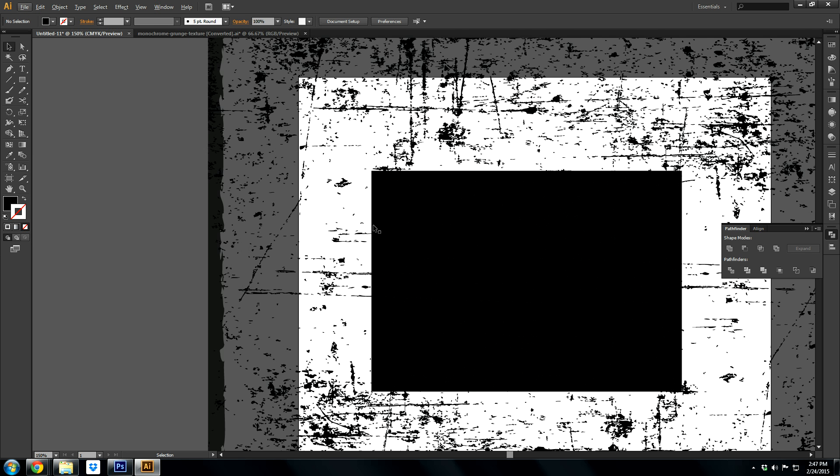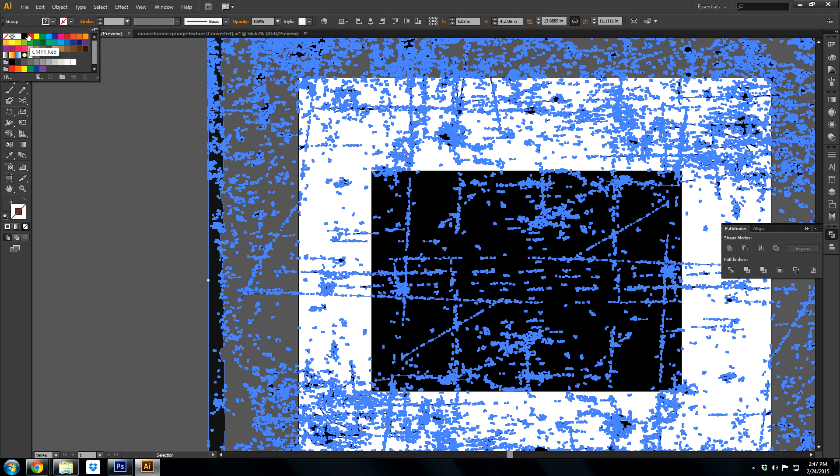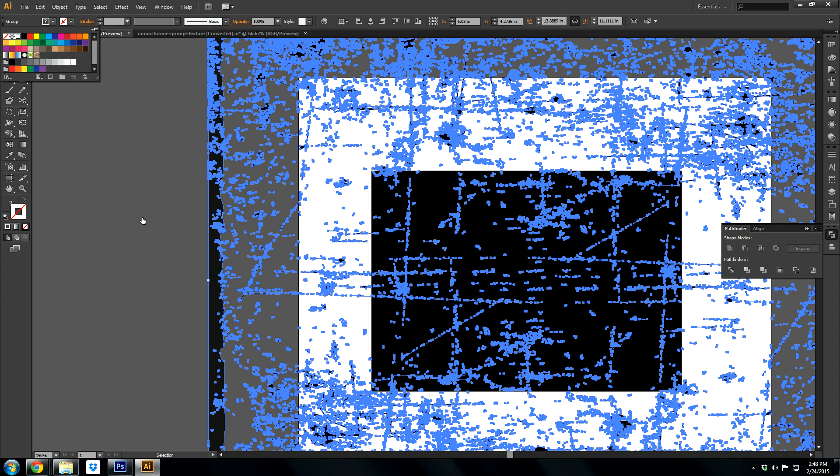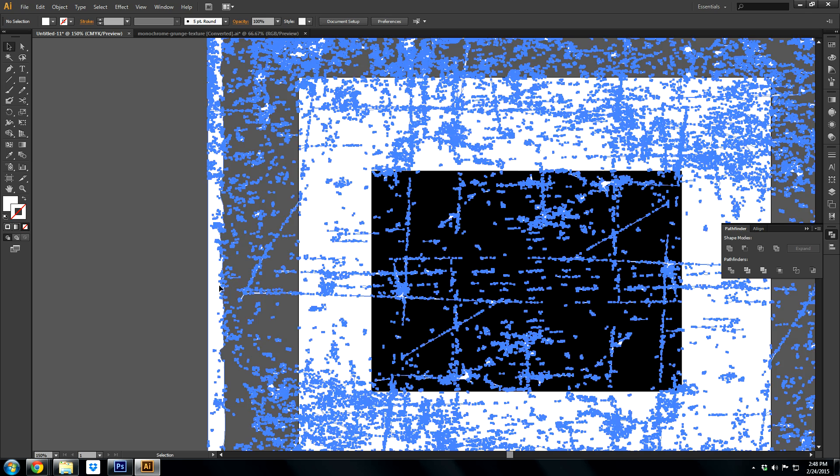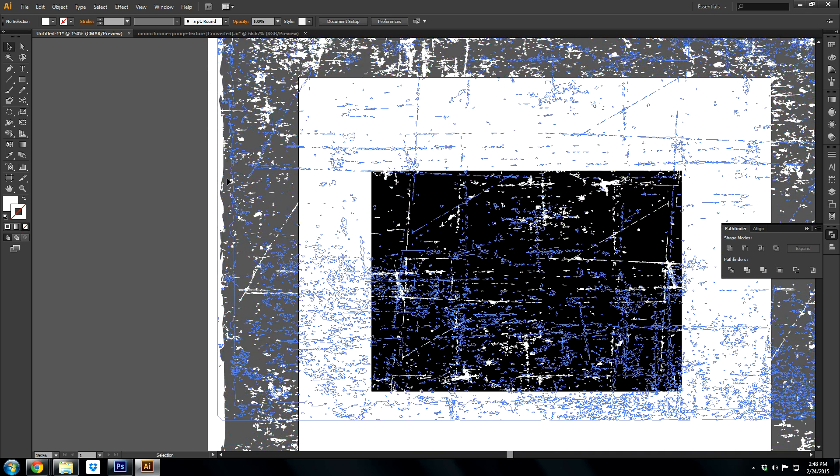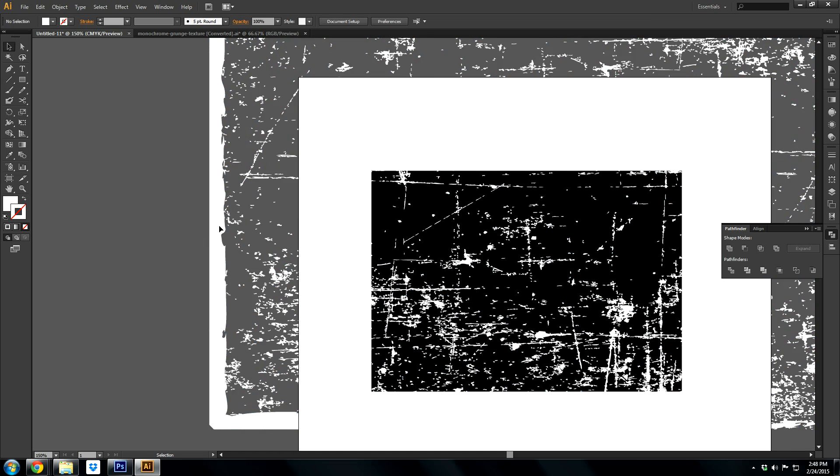And something I do that helps, if you have your object on your artboard, if you turn your texture white, you can see exactly where it's going to be knocked out on your object. So if you wanted more, you can drag it up here or whatever.